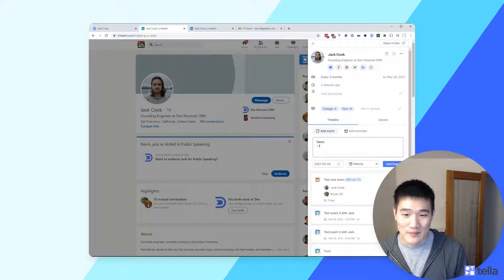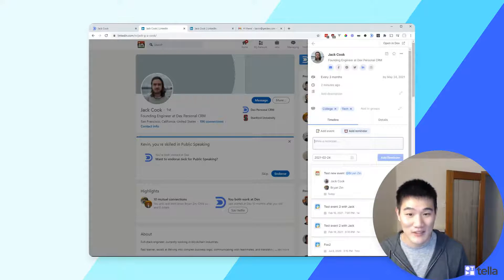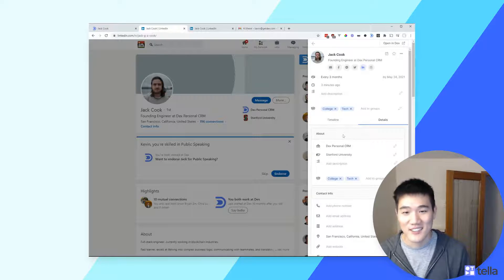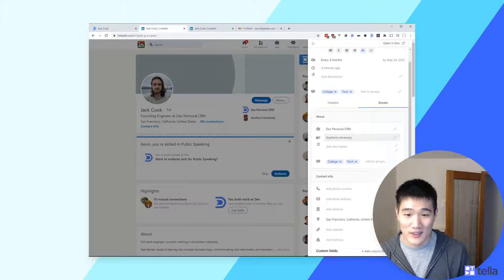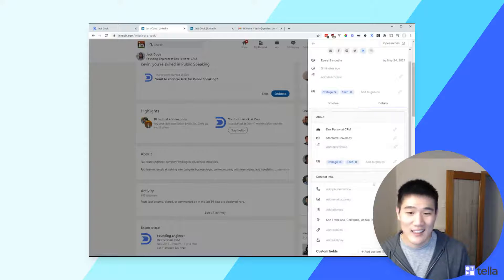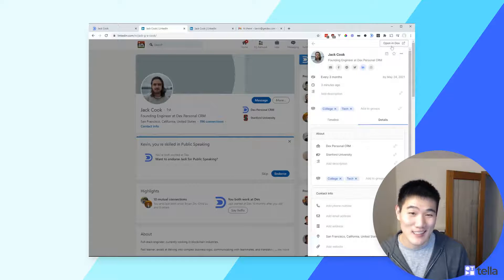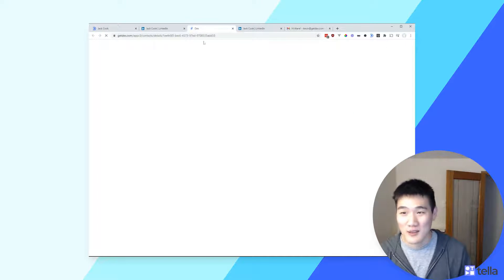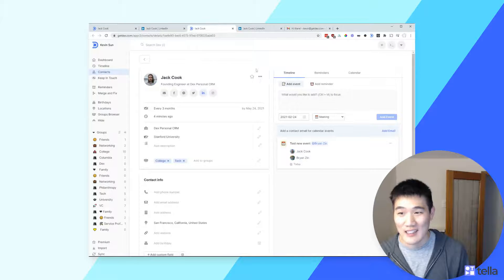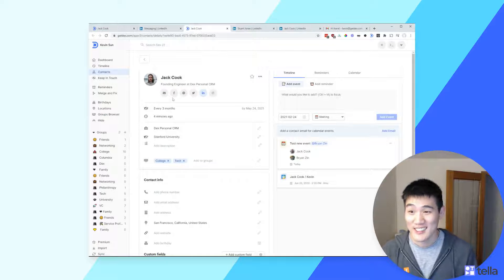You can do some basic formatting in the event notes. You can also add a one-time reminder to reach out on a specific date. On the Details tab, you can see company and education info pulled from the Dex web page itself, as well as the contact's location. You can add custom fields, addresses, phone numbers, and any other information you want. Clicking the Open in Dex button will pop open a new Dex window with this contact as a full page view.